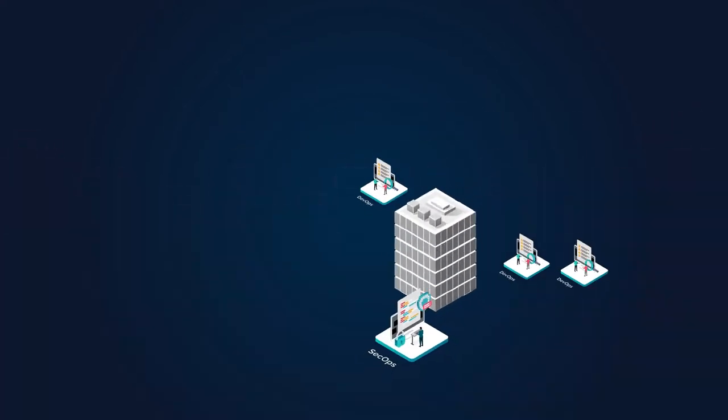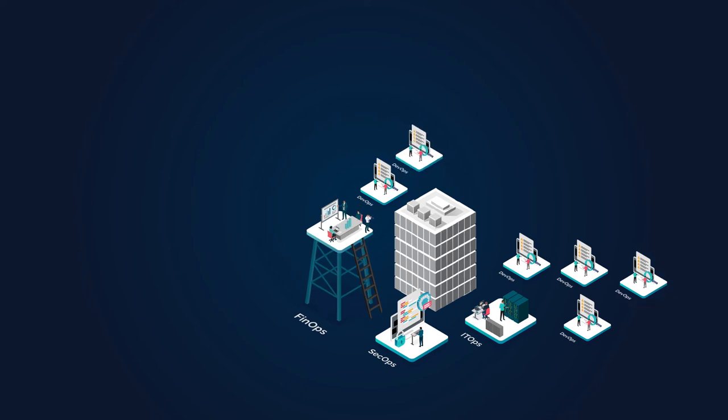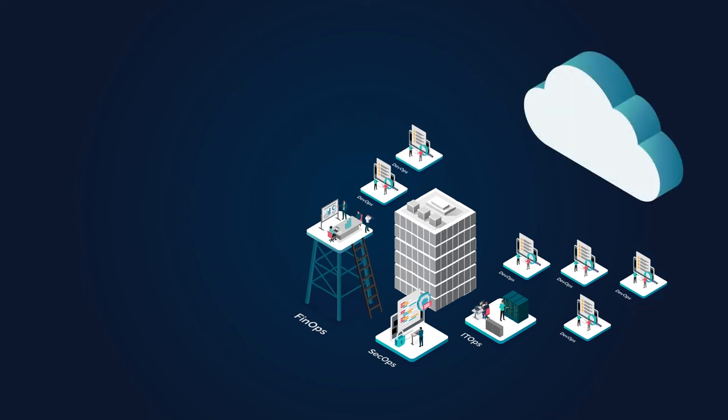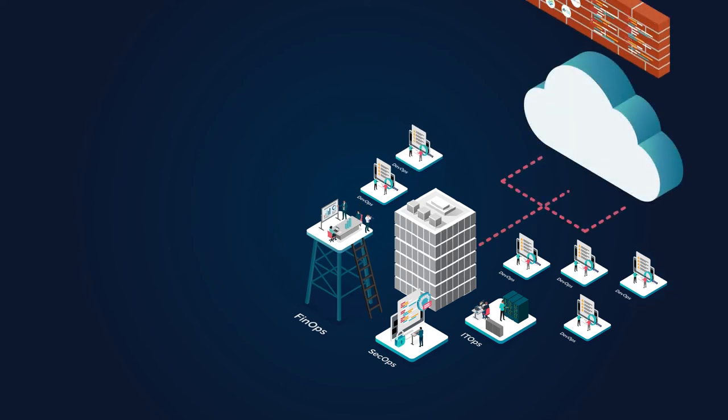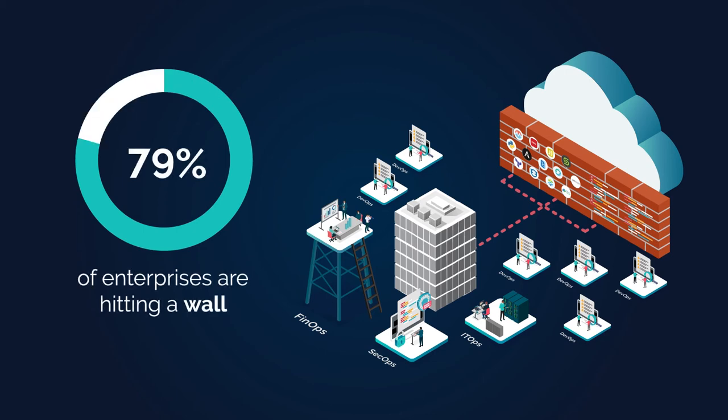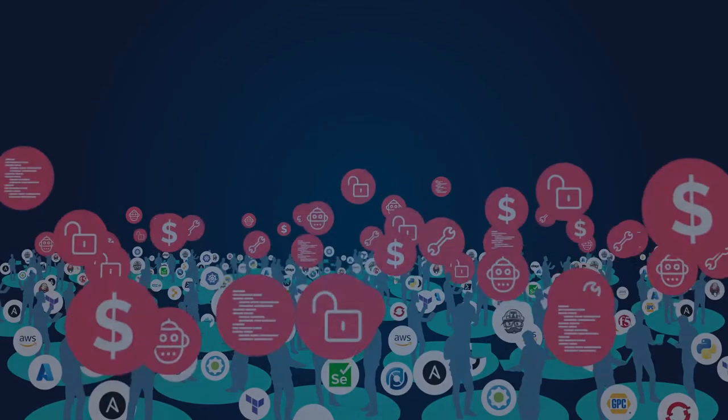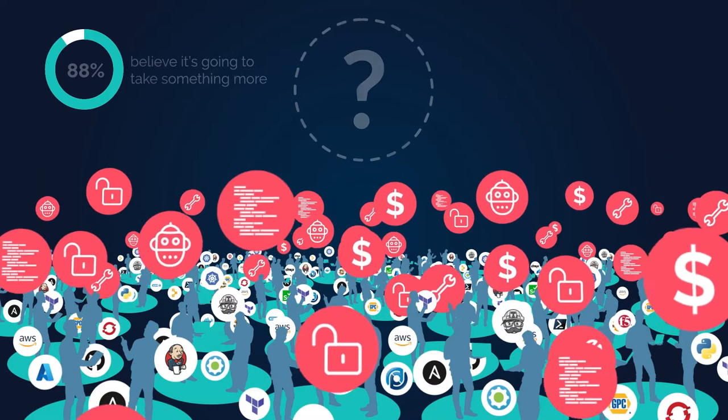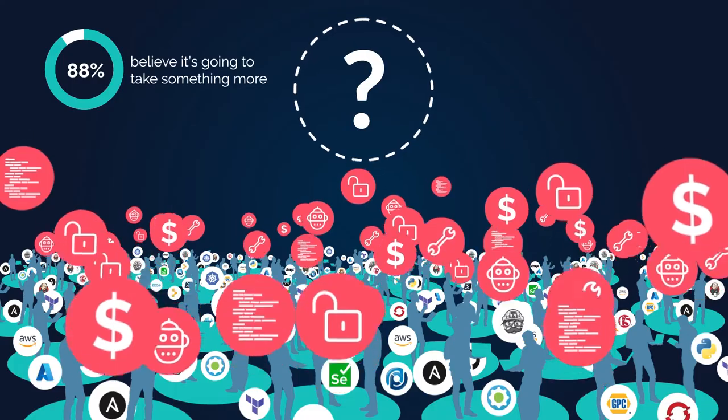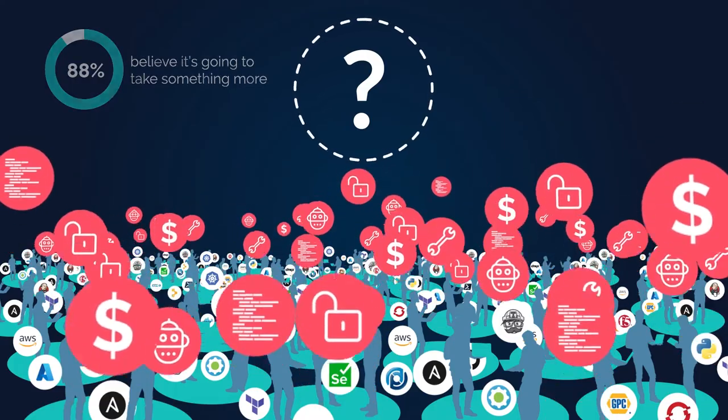Today's platforms and tools were never created to be the answer. A recent global study of 500 large enterprises indicates a vast majority of companies are hitting a wall across all groups. 79%, in fact. 88% of respondents believe it's going to take something more.